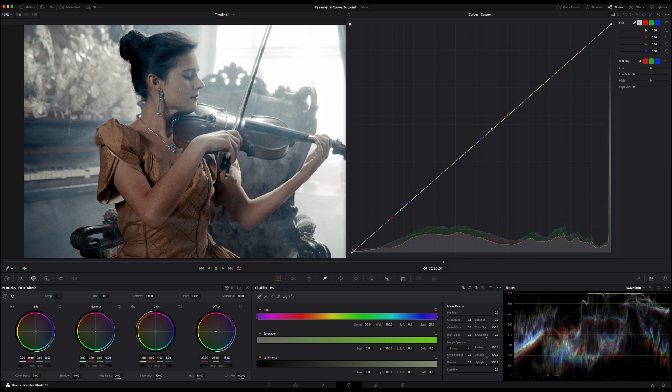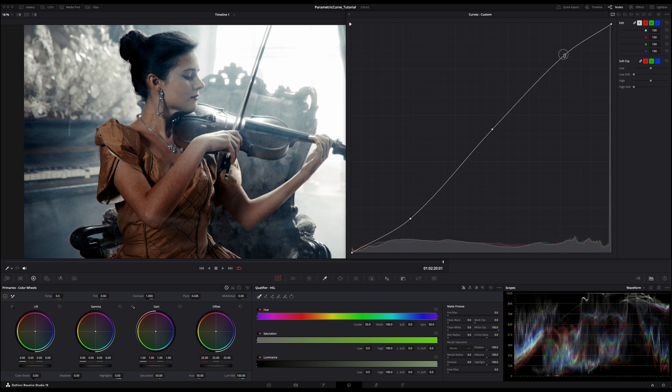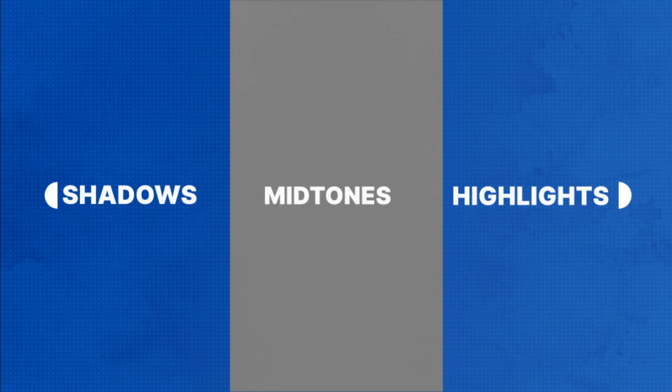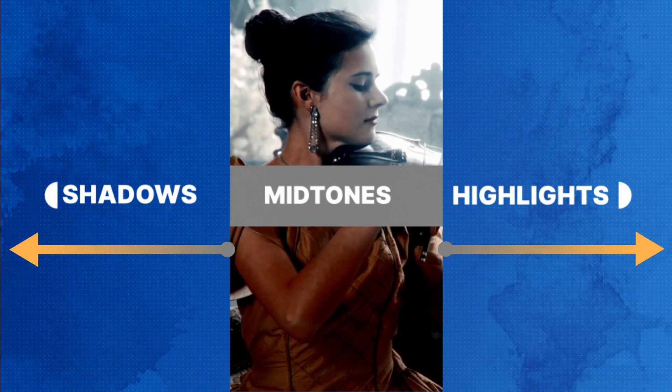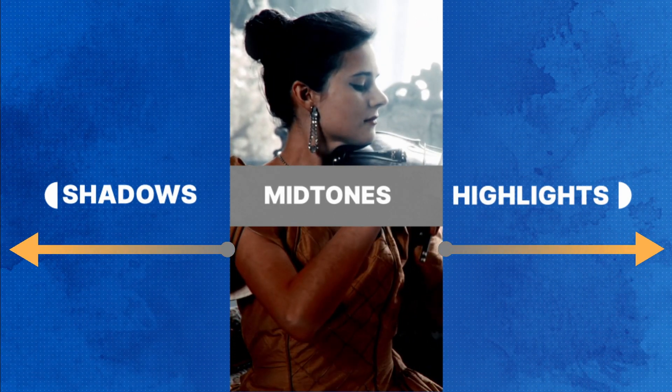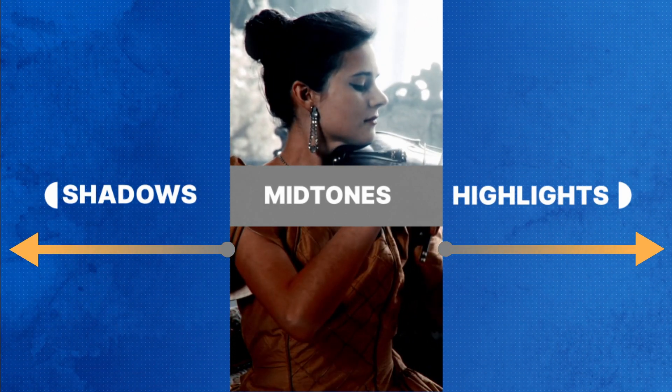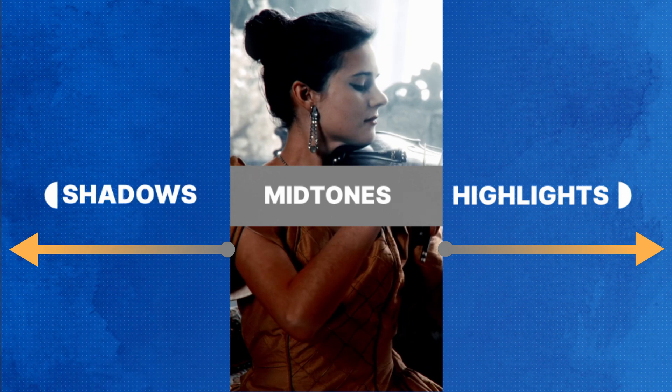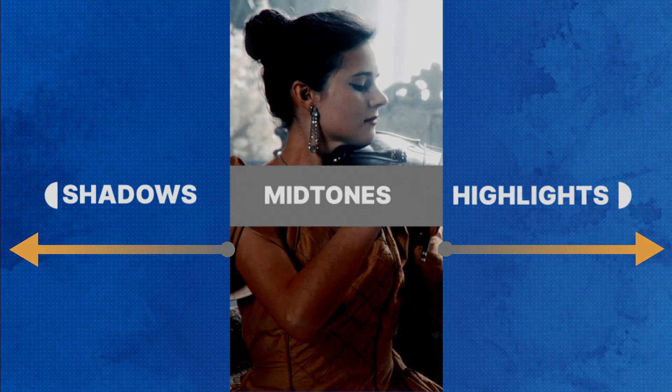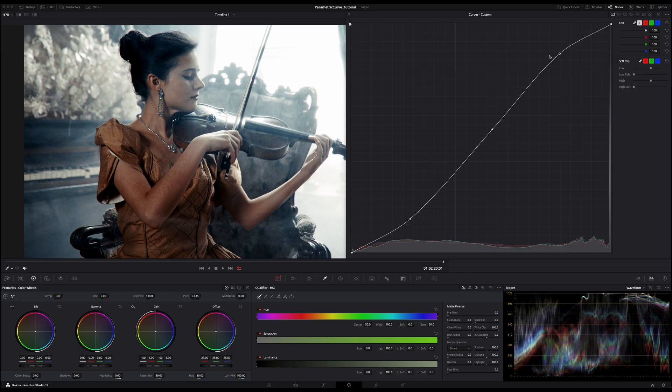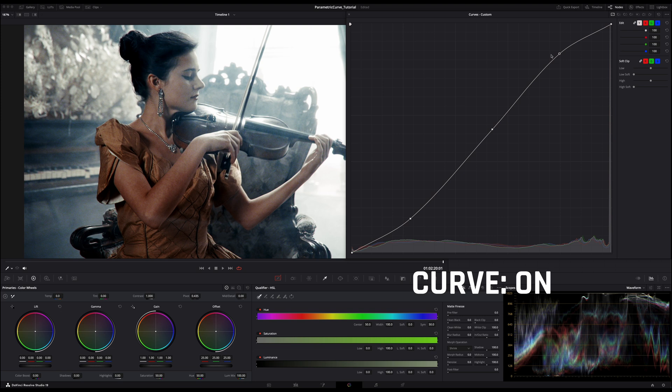Another common use of a curve tool is to create an S-curve, where the shadows are slightly darkened and the highlights are slightly brightened. This adjustment enhances contrast of our image by increasing the distance between our shadows and highlights, and thus making dark areas darker and bright areas brighter.